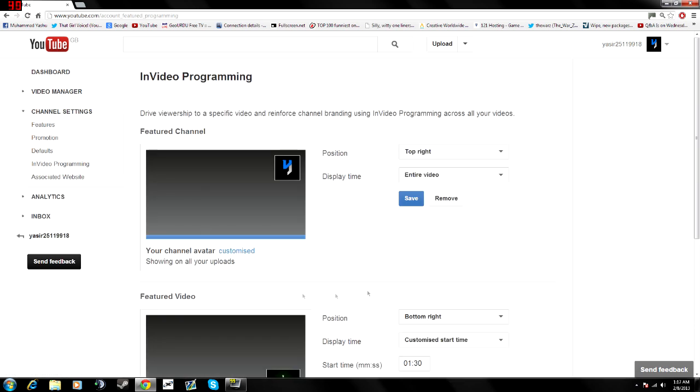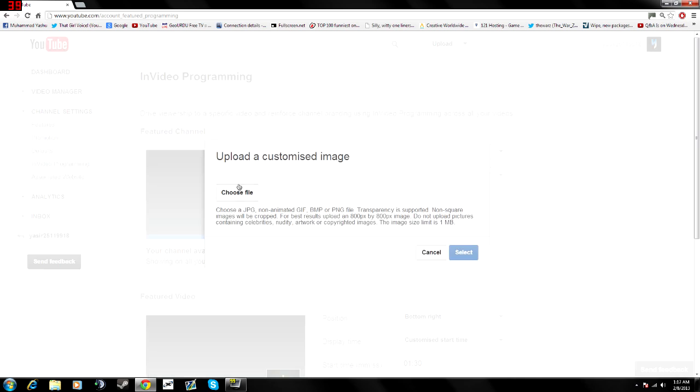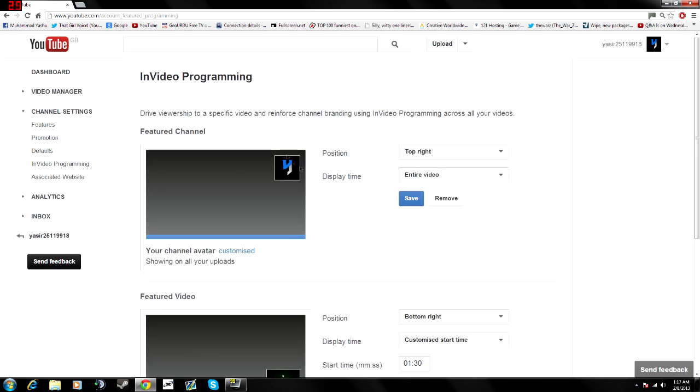Click on there and now you can see featured channel where you can see your channel avatar. You can customize it. If you click customize, you can choose any file you want. And it will pop up,